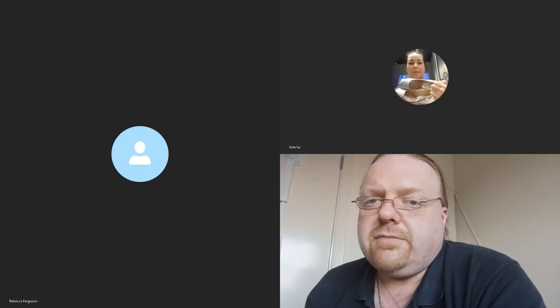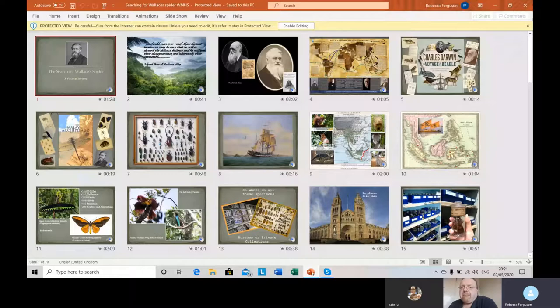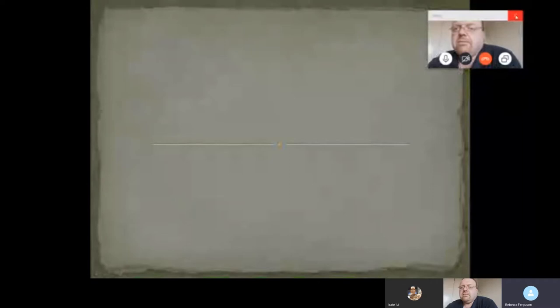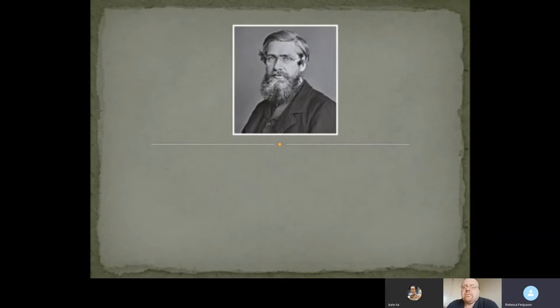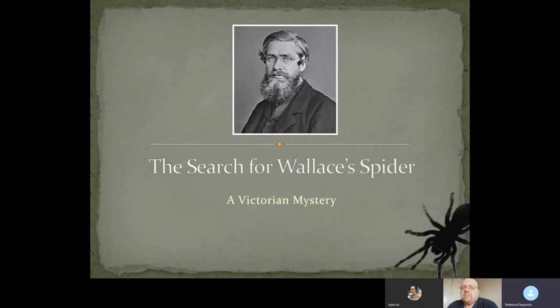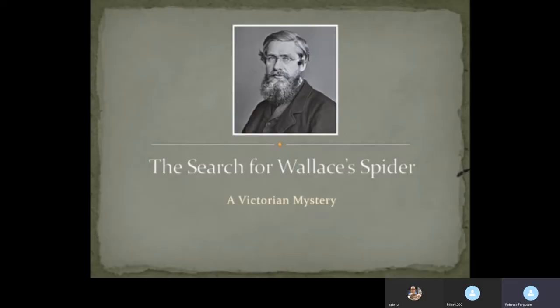We'll hand over to Ray whenever Becky's ready to start it. Good afternoon or good evening and welcome to my lecture for the West Midlands Arachnological Society. This is pretty new to me, narrating lectures by the internet, but perhaps this is the shape of things to come. My lecture today is literally about this man.